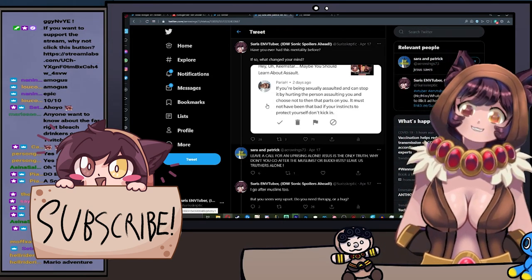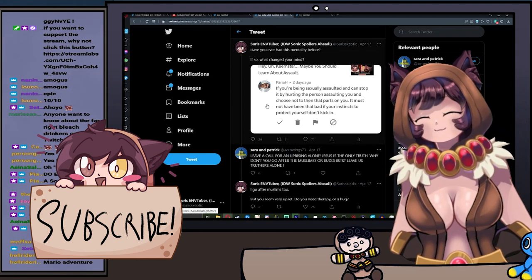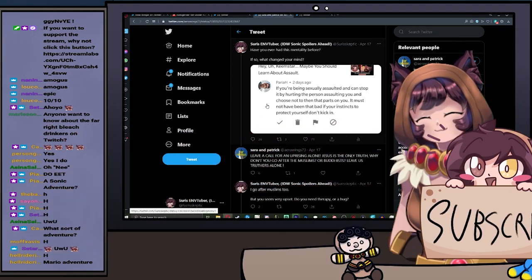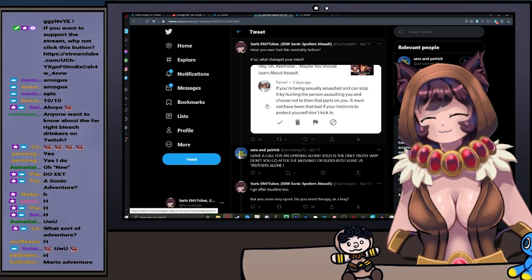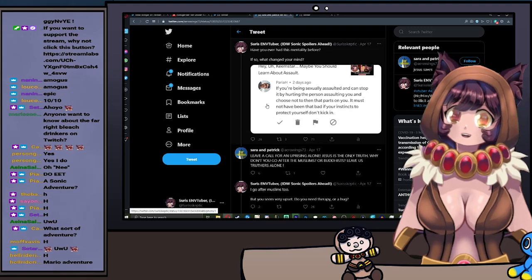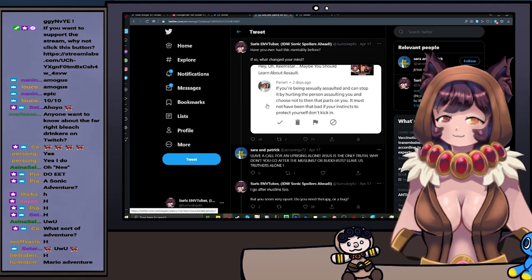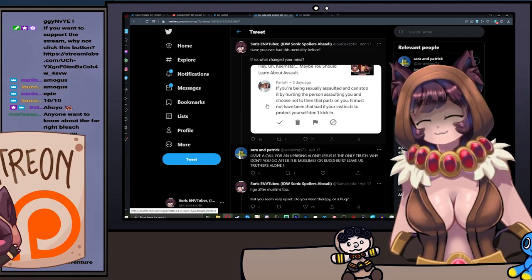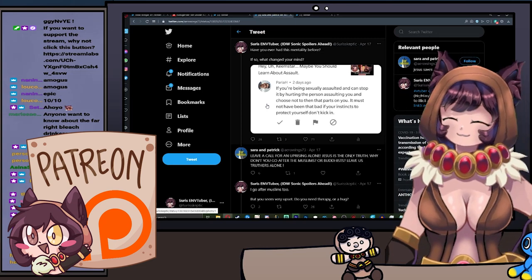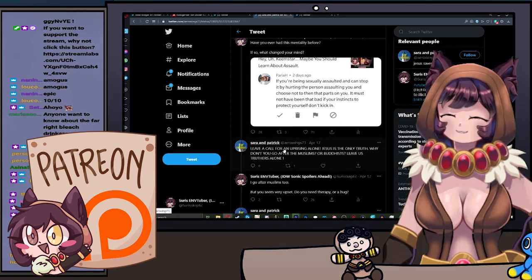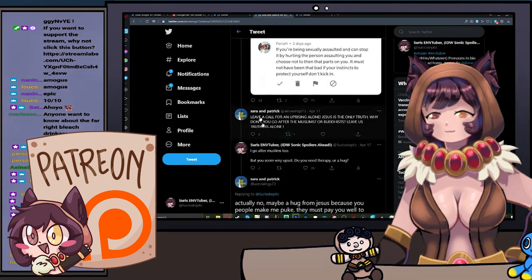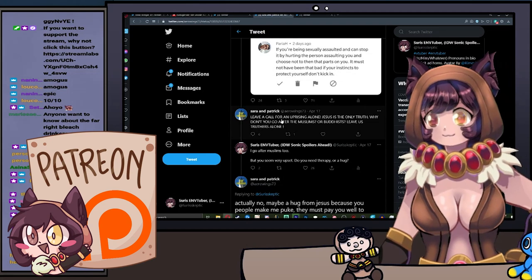Now that we have that settled, let's talk about me as a government agent. All right cool, let's go, let's do it together. Now we get a response from this person named Sarah and Patrick.